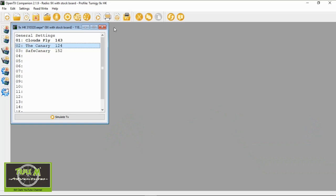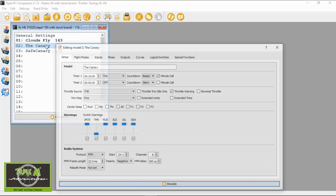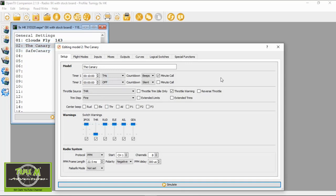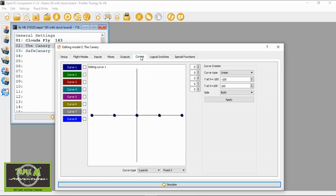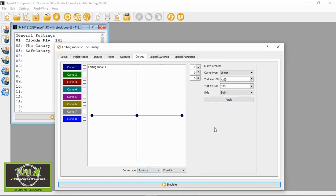I've already opened up my backup of my radio, so I'm going to go to the Canary and we are going to set the safe throttle up in there. The first thing we need to do is set up curves. We are going to change the curves here to three points.